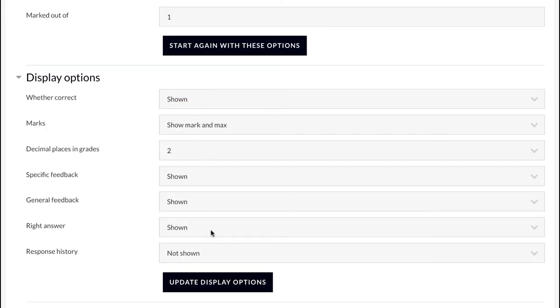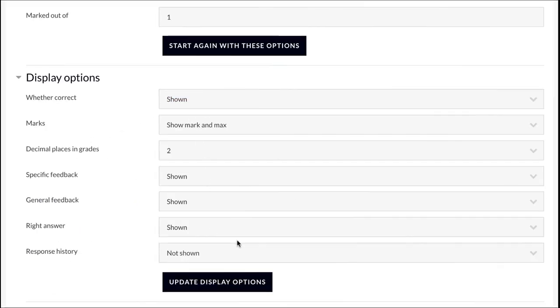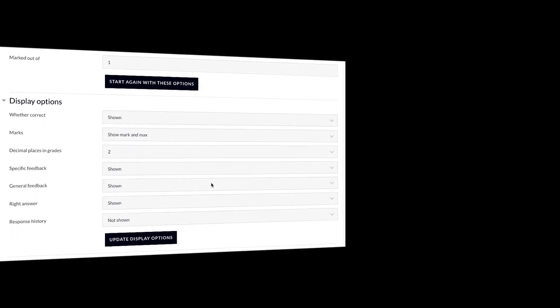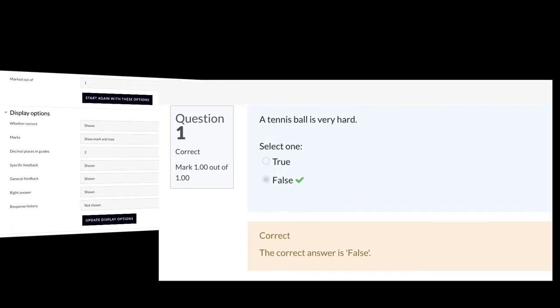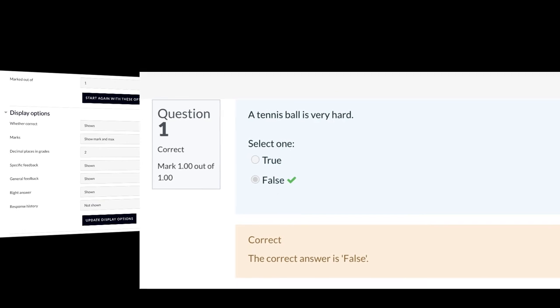Finally, in the preview, select all display options which will be shown to the student when he submits his answer.